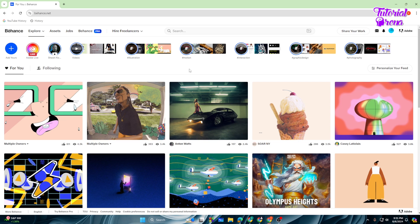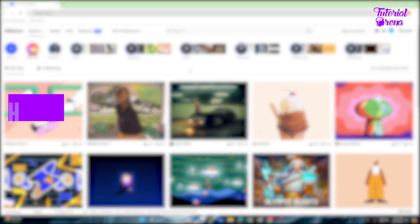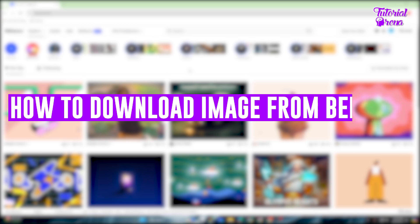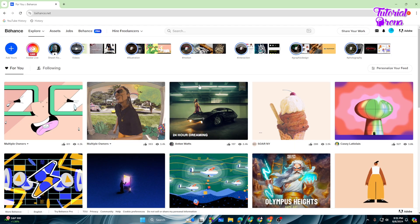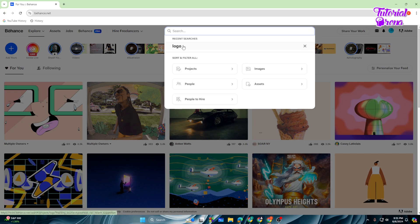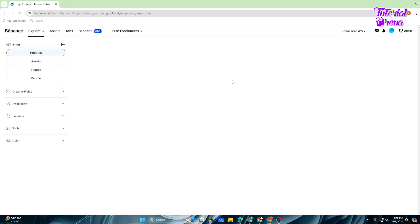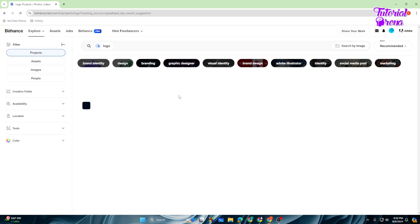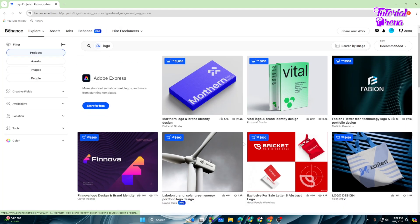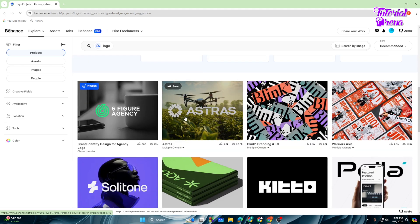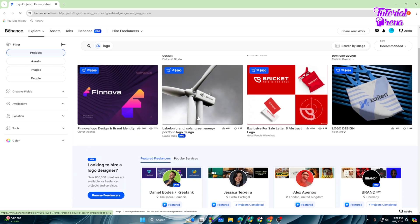Hey there everyone, in this video I will show you how to download quality images from Behance. So let's get started. First of all, let me just search a thing like logo real quick, just search for it to get off my image.